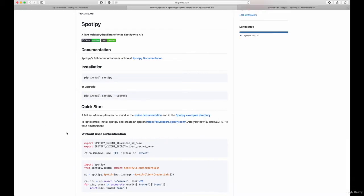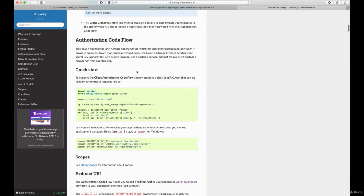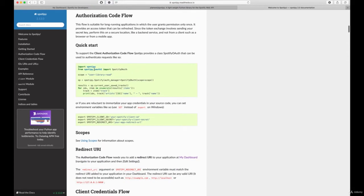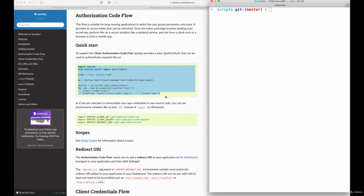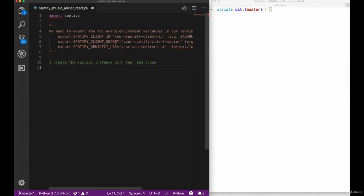Once installed, we can use the documentation in order to understand how to use it and authenticate with Spotify. The documentation gives us a full example, but let's go ahead and build it our own. The three things we need here are the ID, secret and URI. We'll talk about those values once we need them. First let's go in and create the Spotify instance with a read scope.